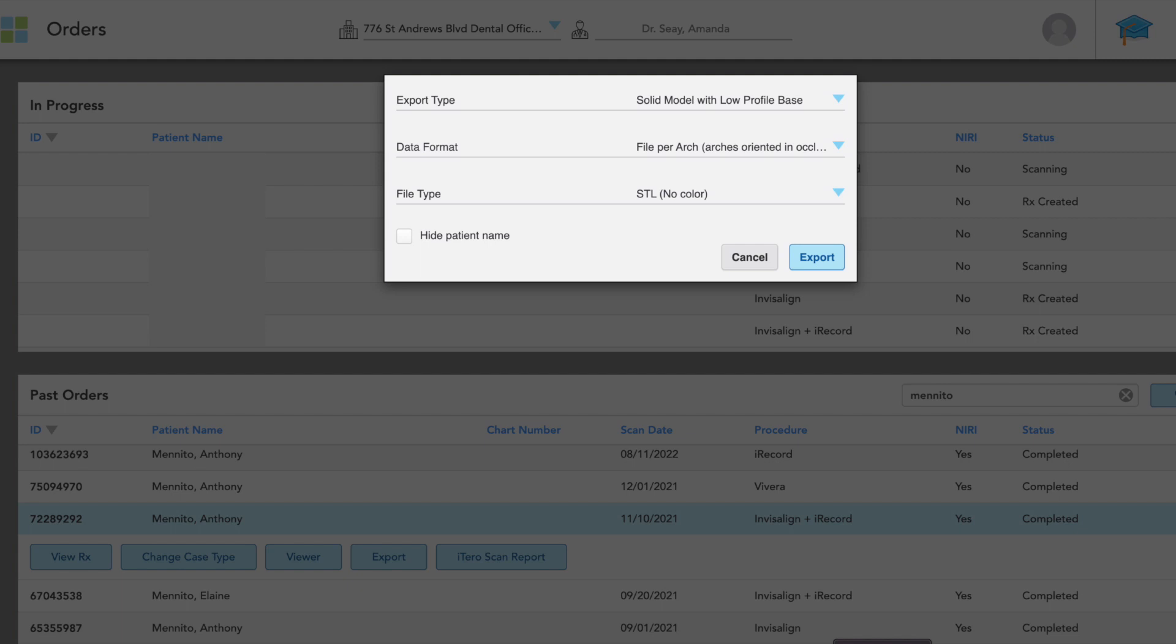The other thing would be you want to export it as a file per arch, meaning that these models will be oriented in the proper occlusion and you'll be able to import them into design software and have the design software automatically articulate those, which is a really nice feature to have.